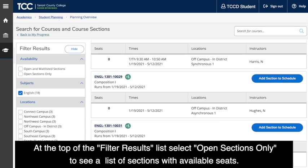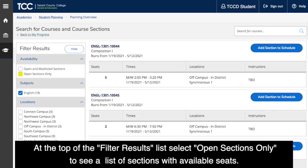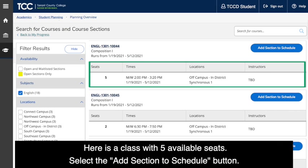At the top of the filter results list, select Open Sections Only to see a list of sections with available seats. Here is a class with five available seats. Select the Add Section to Schedule button.